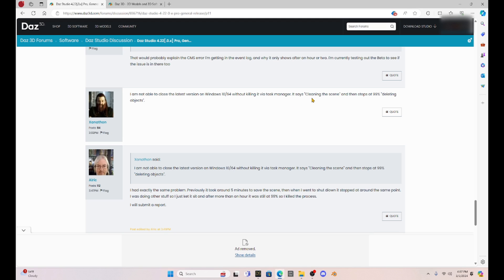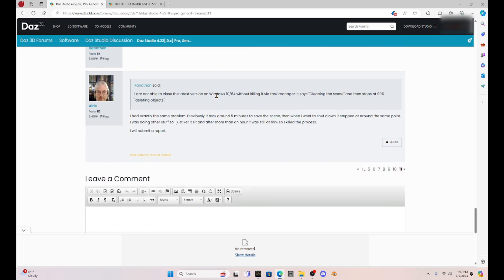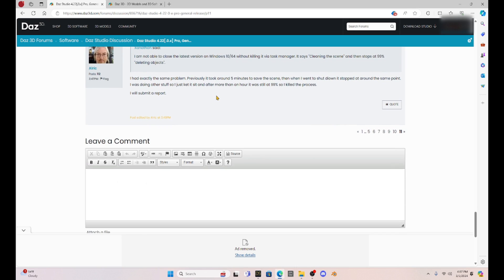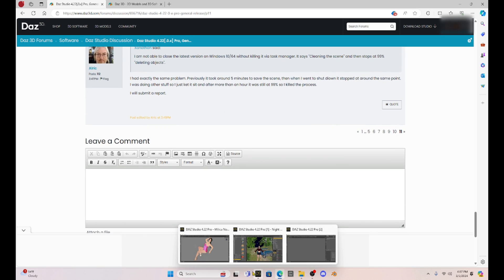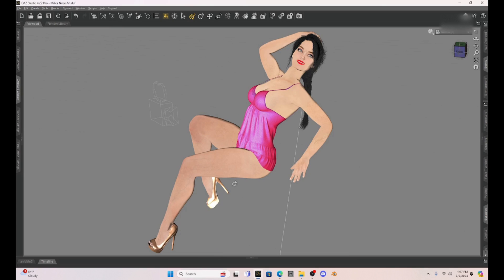It says they're clearing the scene. I think he says clearing the scene because that's what it always says is clearing the scene. And then it stops after 99%.